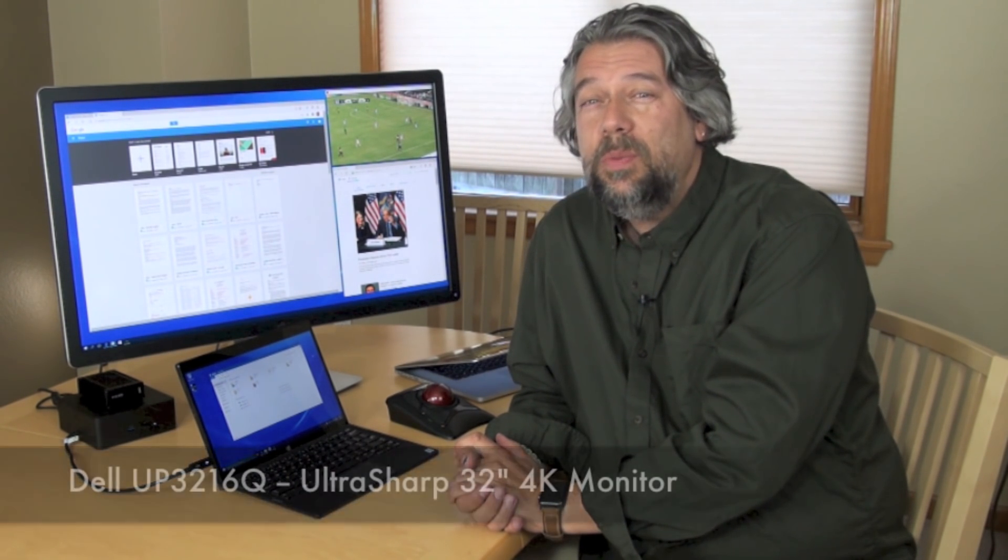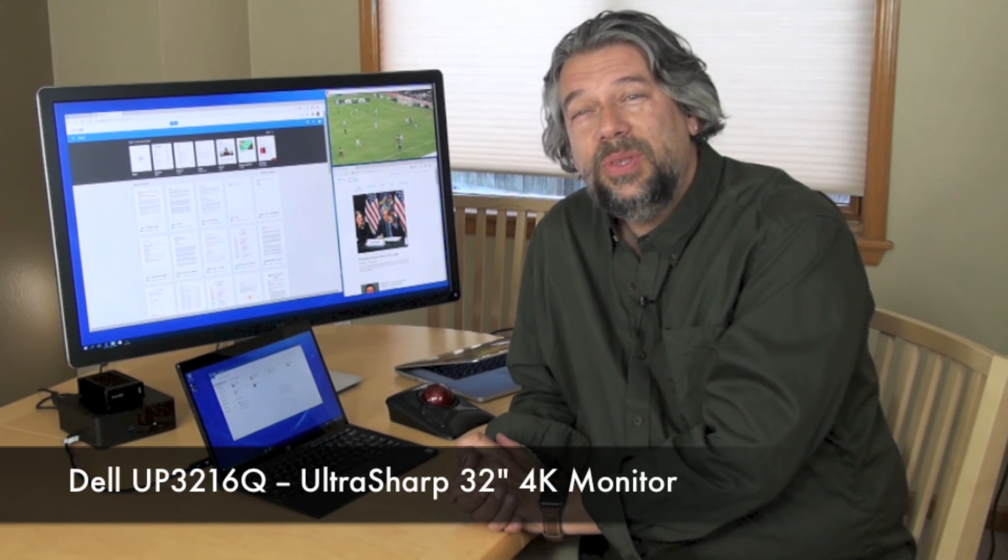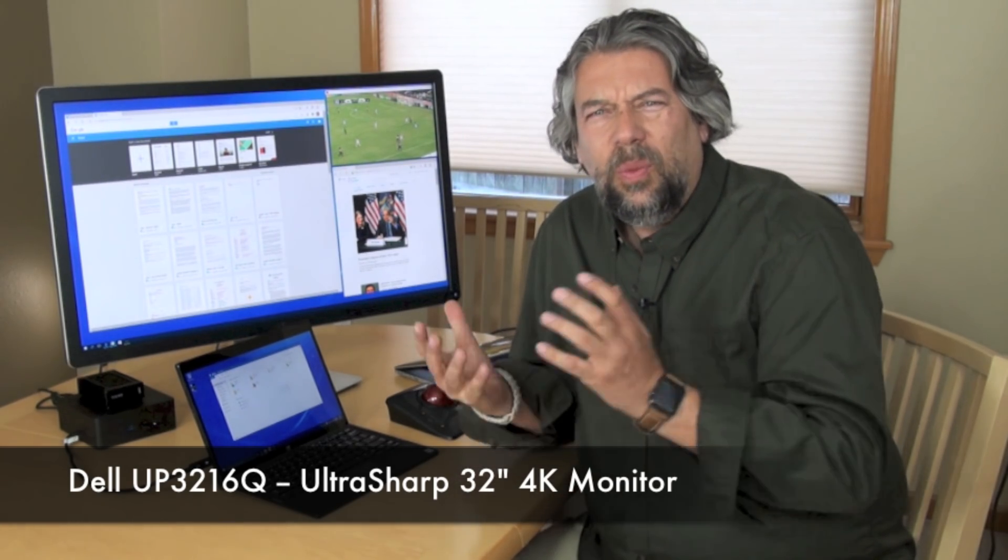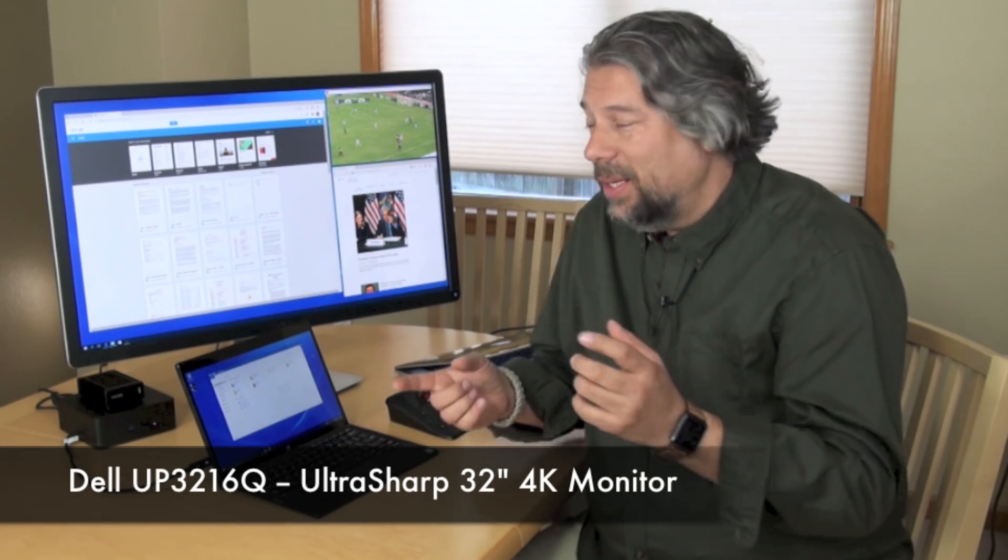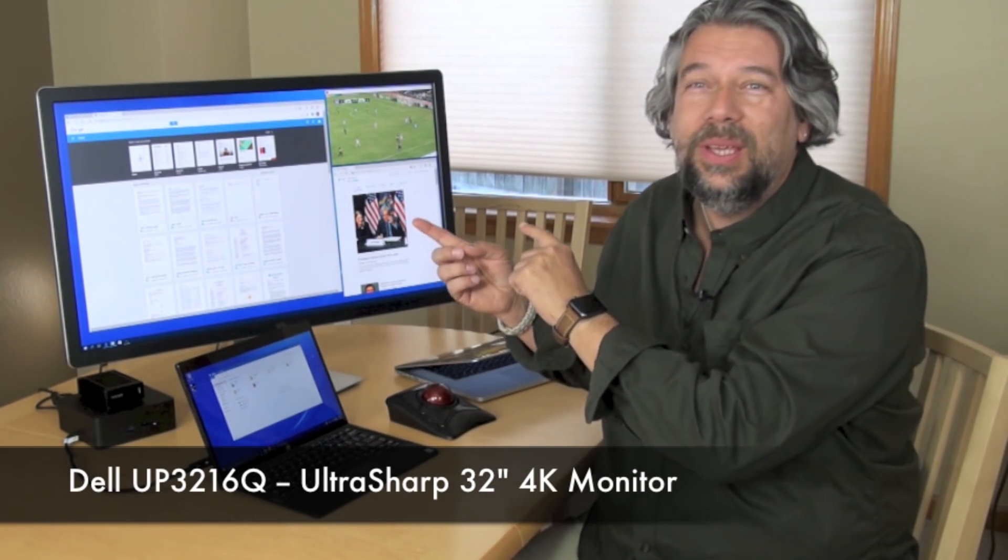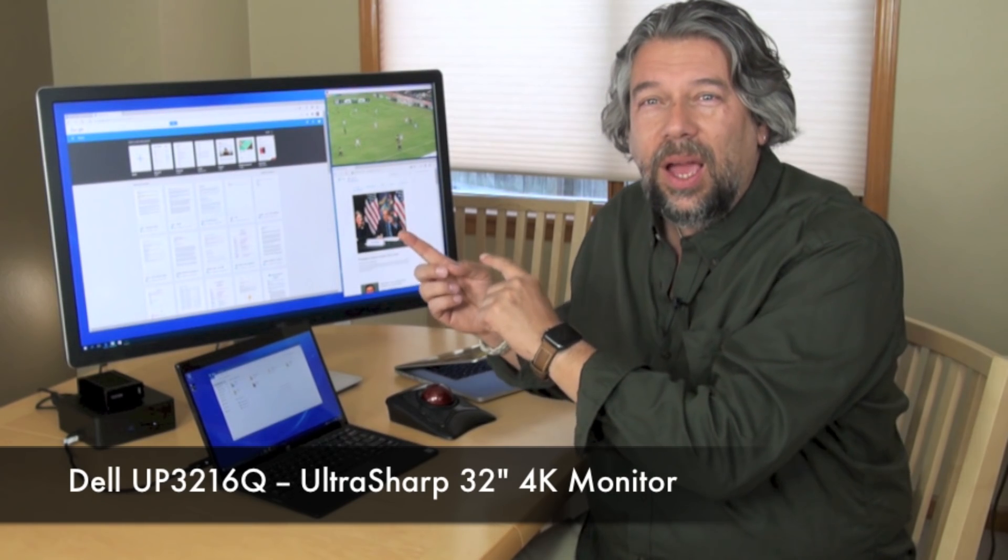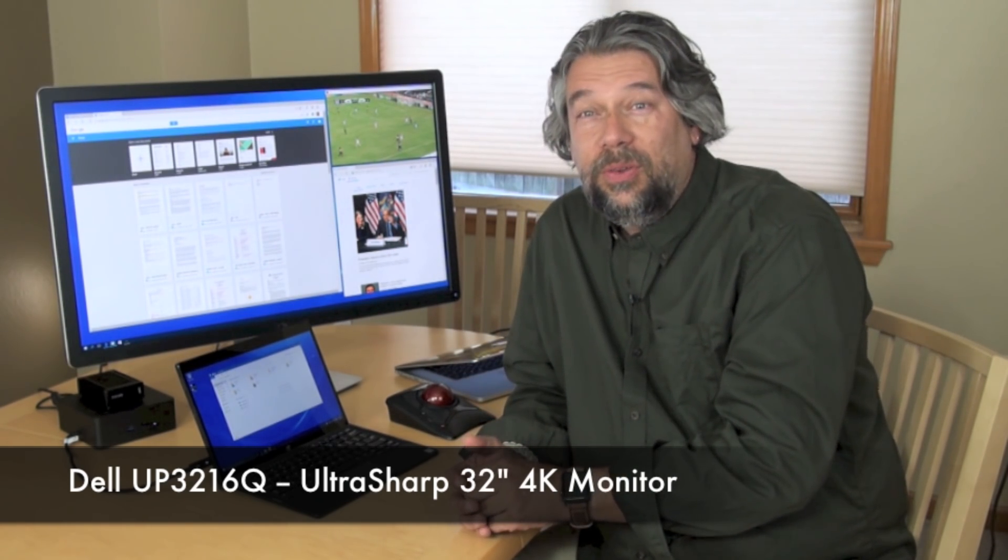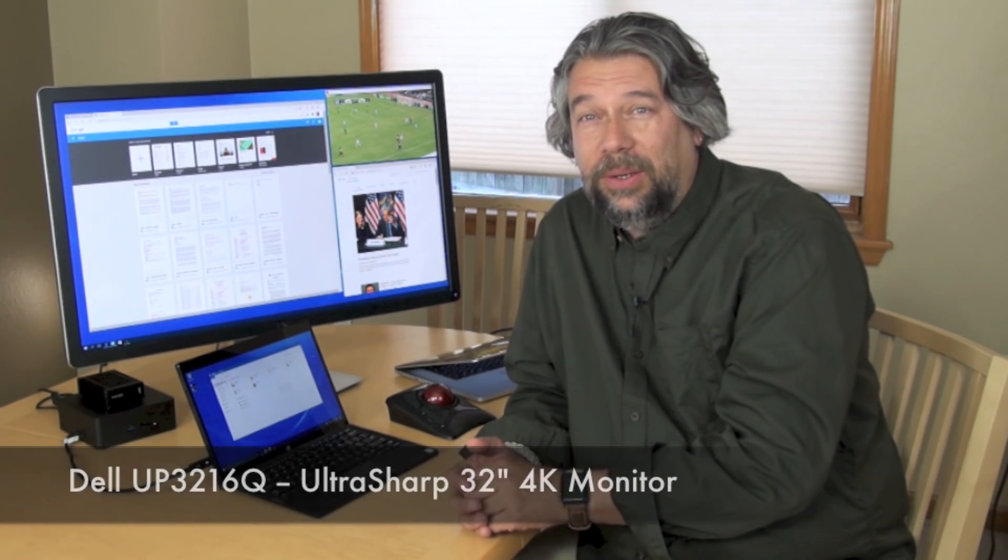Hi, Dave Taylor here again, and this time I'm looking at the Dell, let's get this right, UP3216Q. What's that? That's this beast. This is the Dell UltraSharp 32-inch 4K monitor.